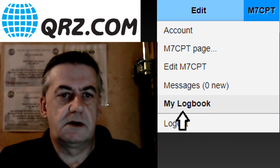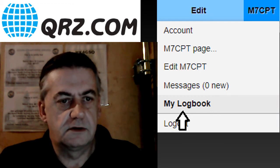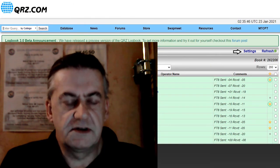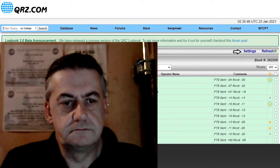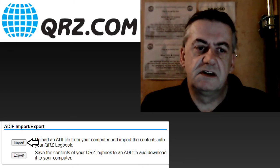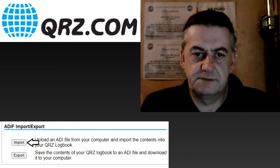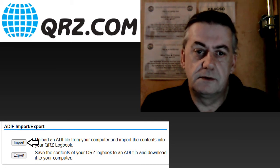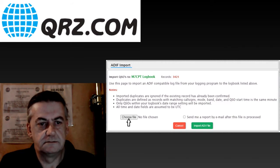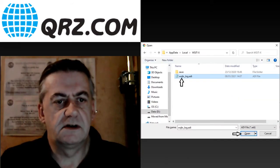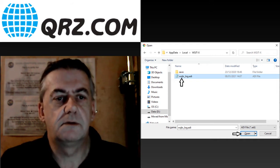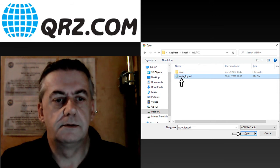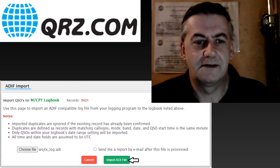To upload your logs, click on your call sign and then click my log book. On the right hand side of the following screen click settings. Scroll down until you see ADIF import export and click import. Now click the button marked choose file. Locate the file marked ADI that is your log book that you wish to upload and click open. And finally click import ADI file.